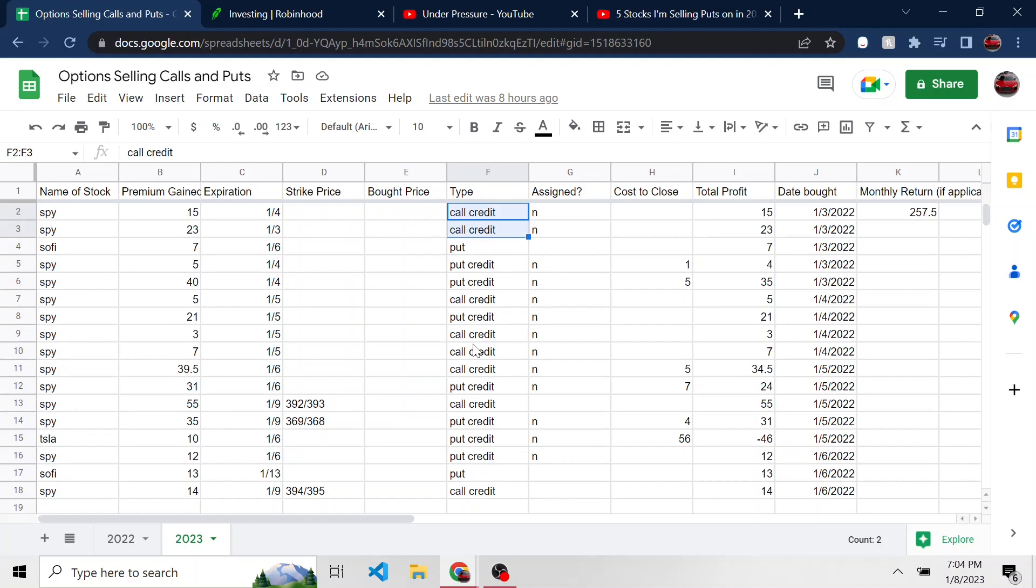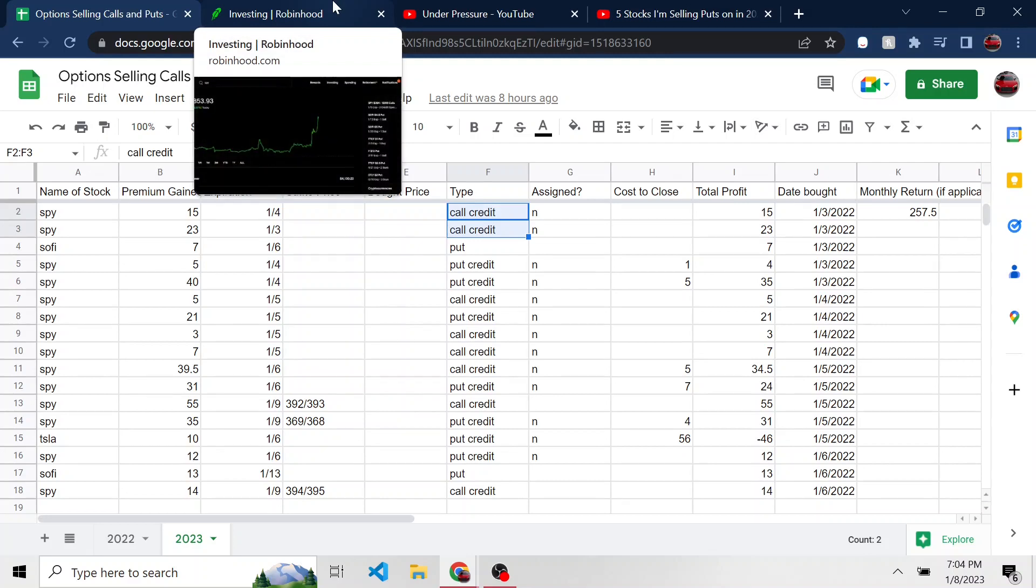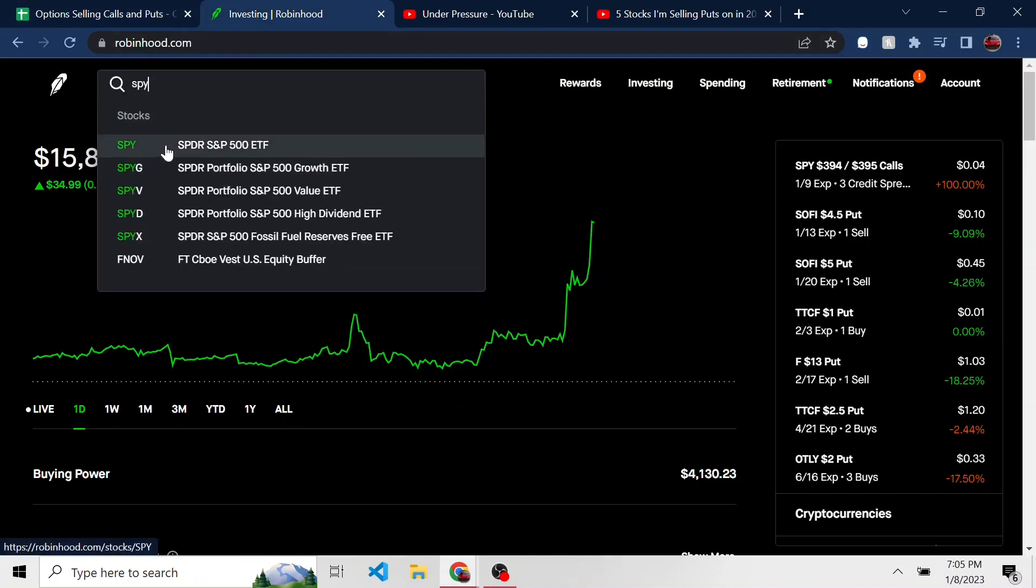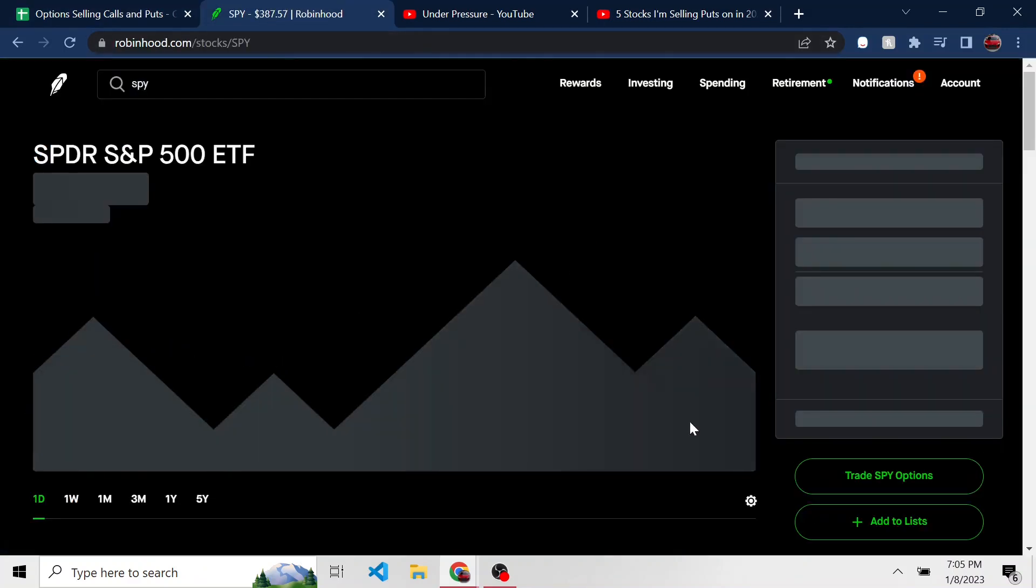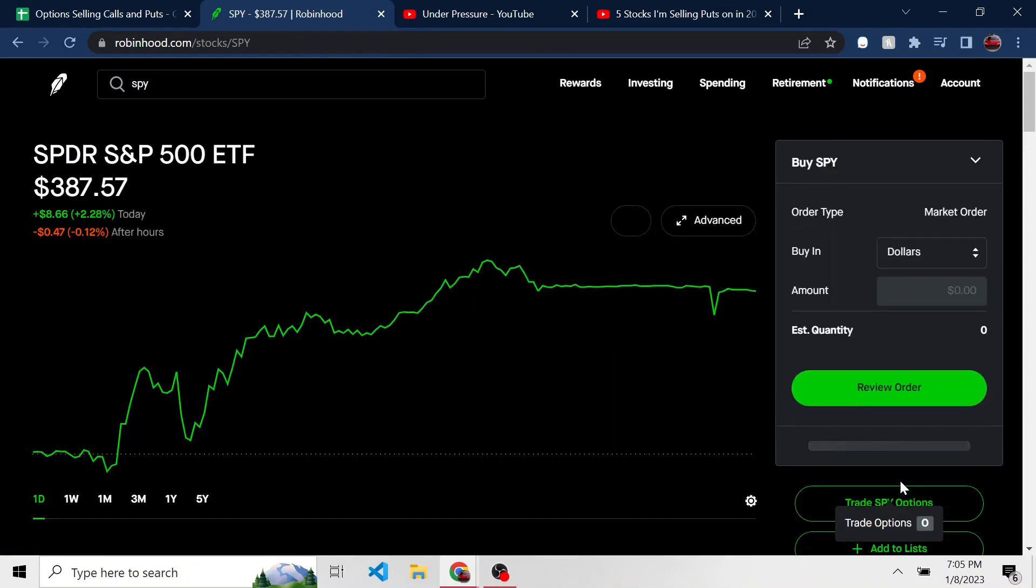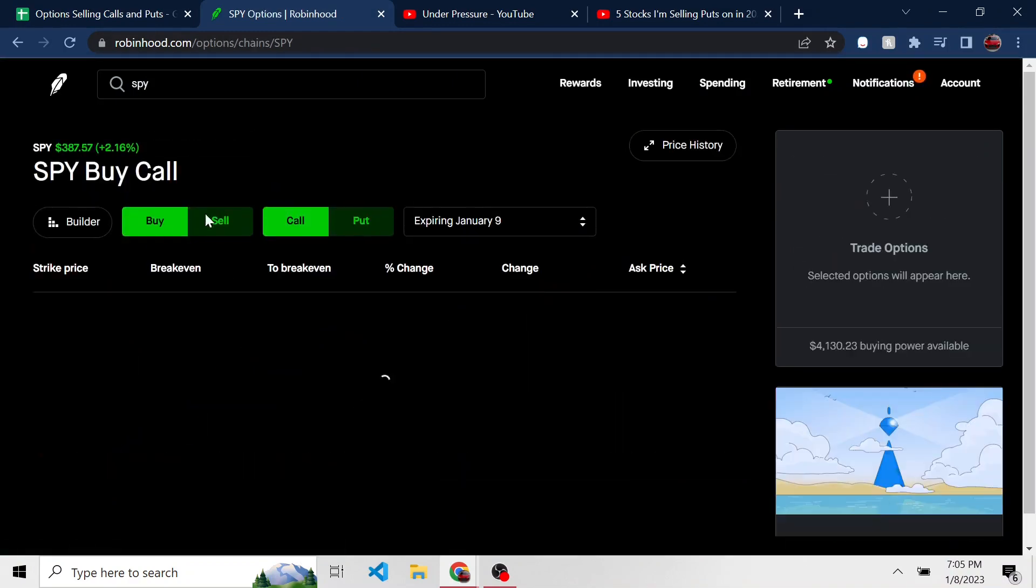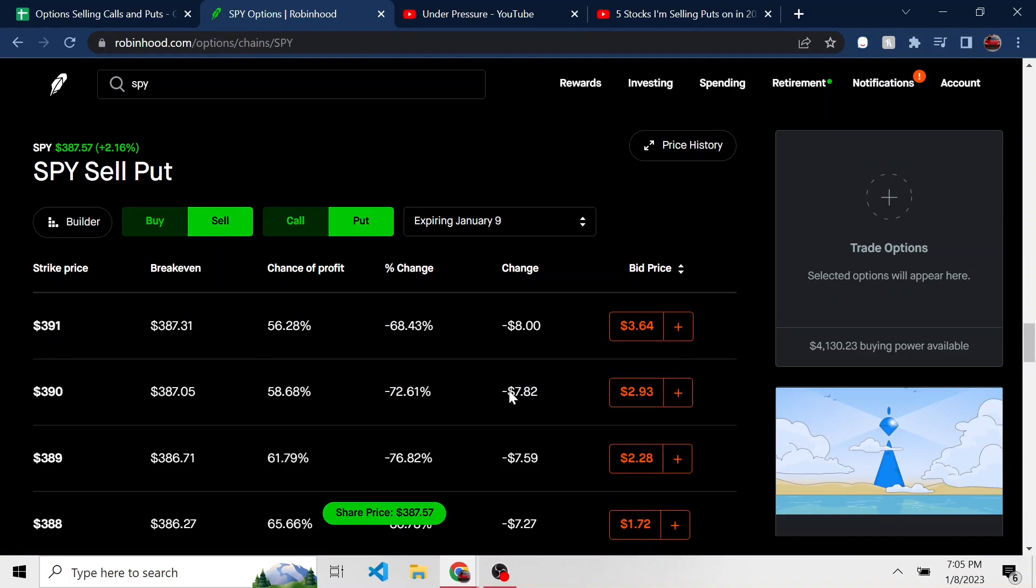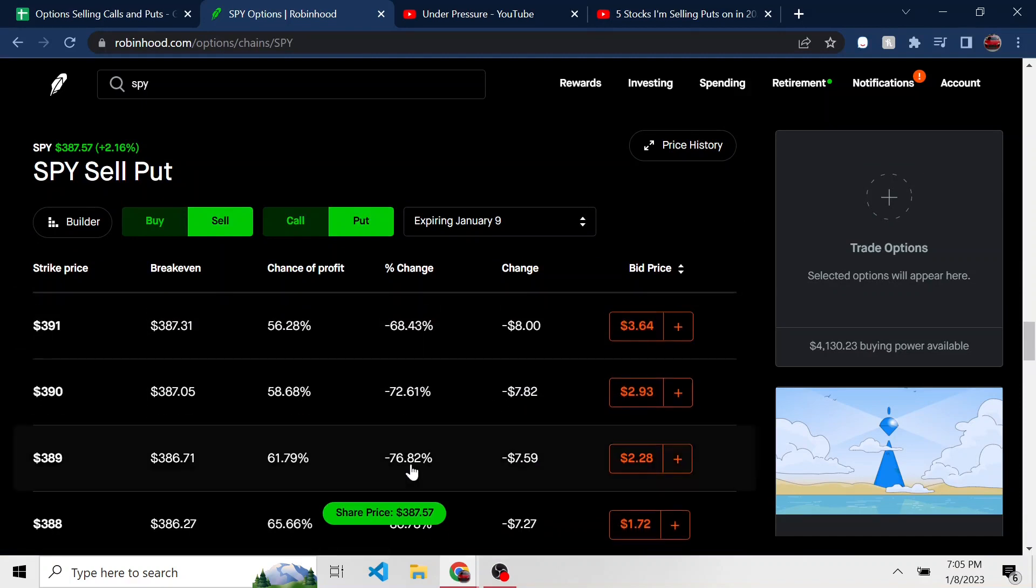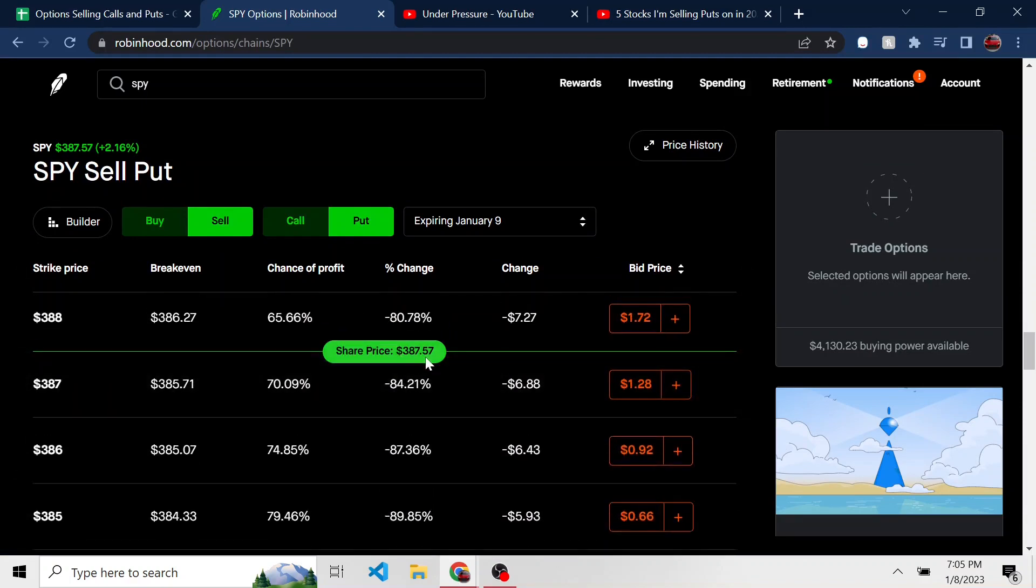And if you don't know what I'm talking about, I wanted to show a quick example of a put credit spread on SPY, which SPY is just an S&P 500 ETF. So if we go on Robinhood and we look up SPY and I go to trade SPY options, you can make a decent amount of premium selling puts on SPY. If we go to what's the current price, 387.